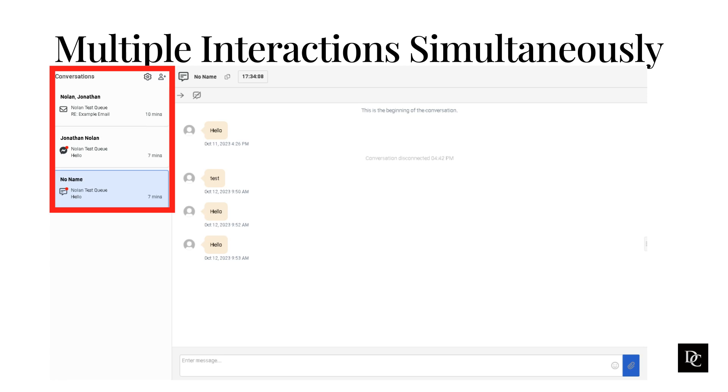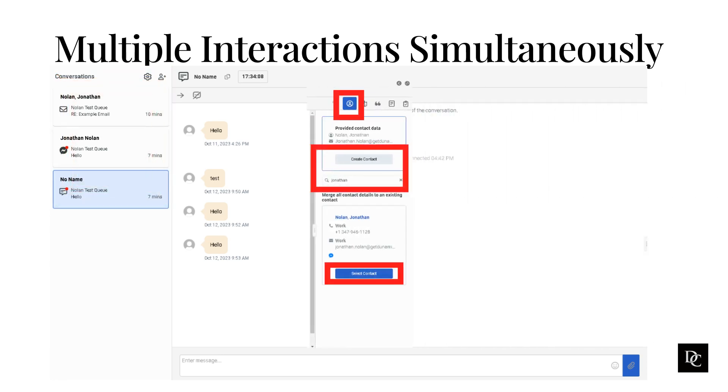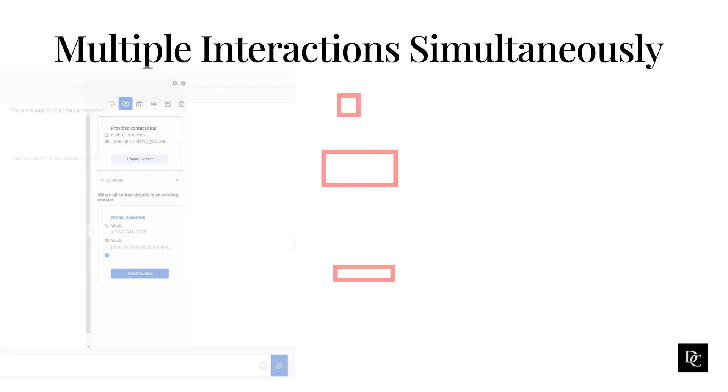To build the interaction history for a contact and organization, remember to always link the contact that is associated with an interaction. To build the interaction history, click the profile icon and search for the person. If no contact populates, you can create contact. If a contact does populate, you can click select contact, and it will link the separate interactions together.